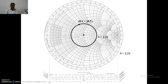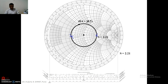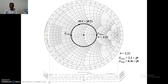Next we calculate the impedance at voltage maxima and impedance at voltage minima. On the Smith chart, one point corresponds to voltage minima and another to voltage maxima. Reading their coordinates gives Z_max and Z_min. Z_max is 2.2 plus j0 and Z_min is 0.46 plus j0, because both points lie on the real axis, which is the horizontal axis.